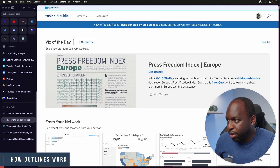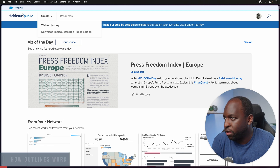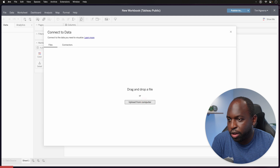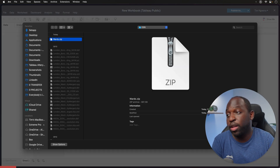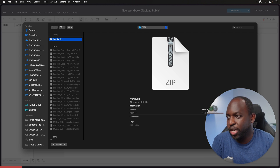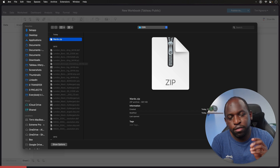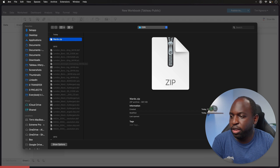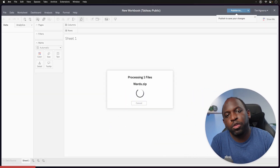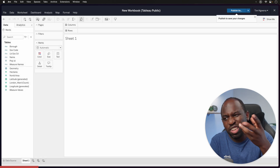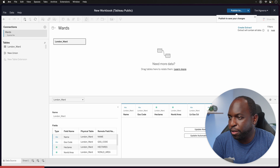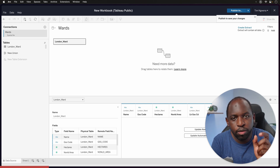Going over to Tableau Public, I'm just going to start on a new viz, create a web authoring session, and upload a shapefile. A shapefile is essentially a zip file with a bunch of files inside it. I've downloaded some London borough information. Tableau will upload the zip, decompress it, and recognize it as a shapefile. Shapefiles come with a geometry column.